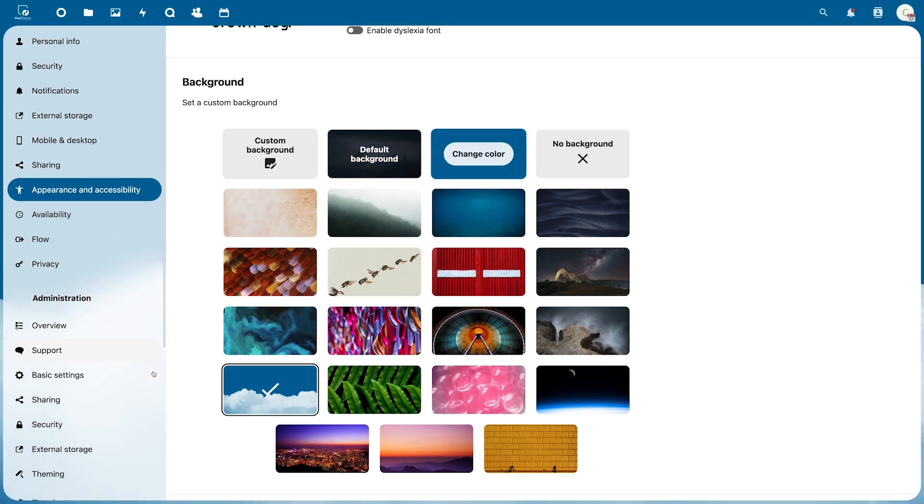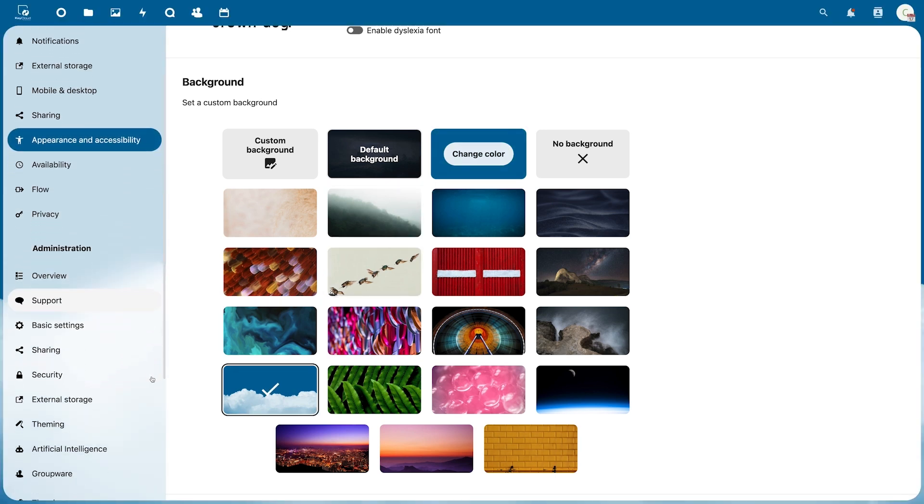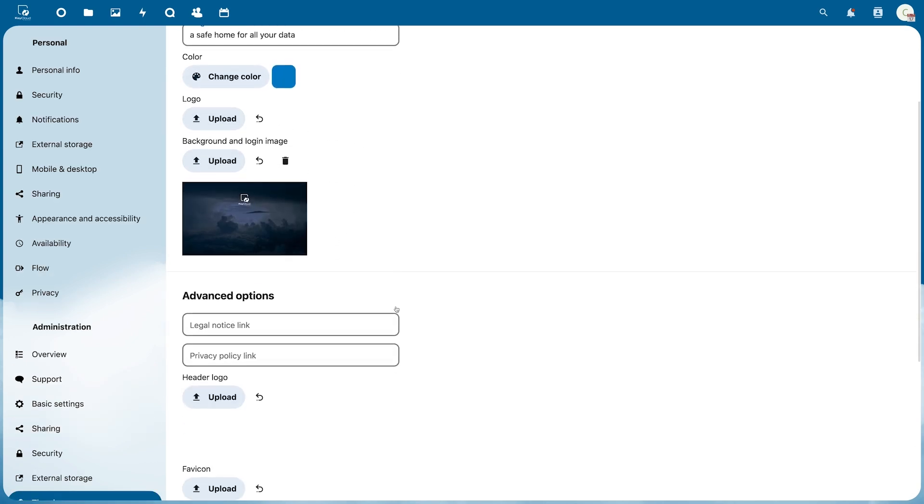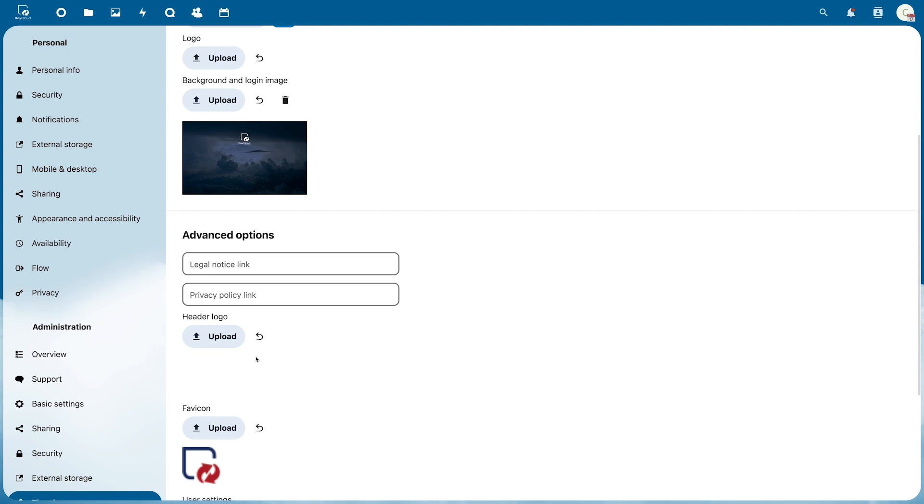For example, you can change the logo or enter your own legal disclaimer. You can also find these menus from the list by your profile.